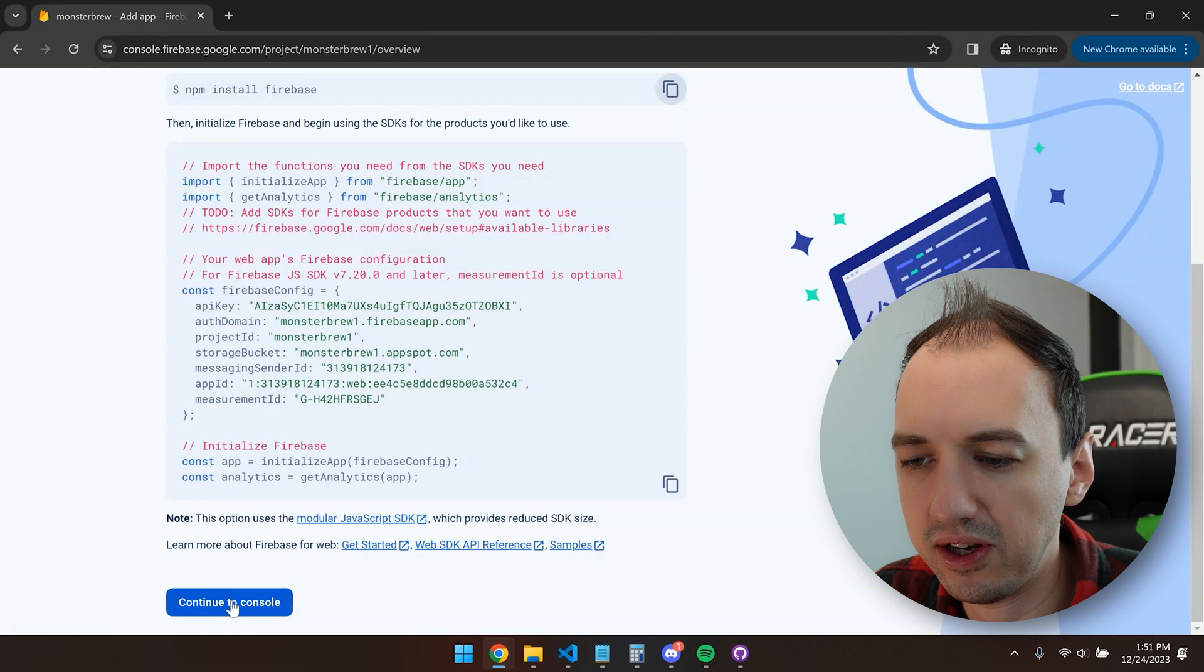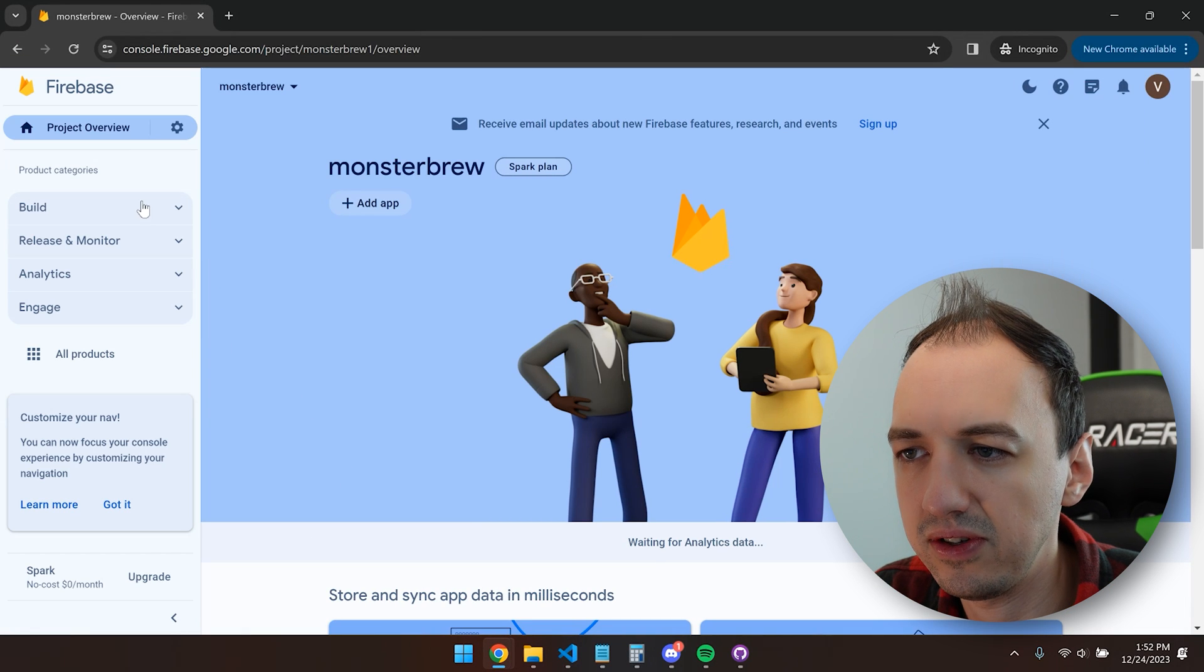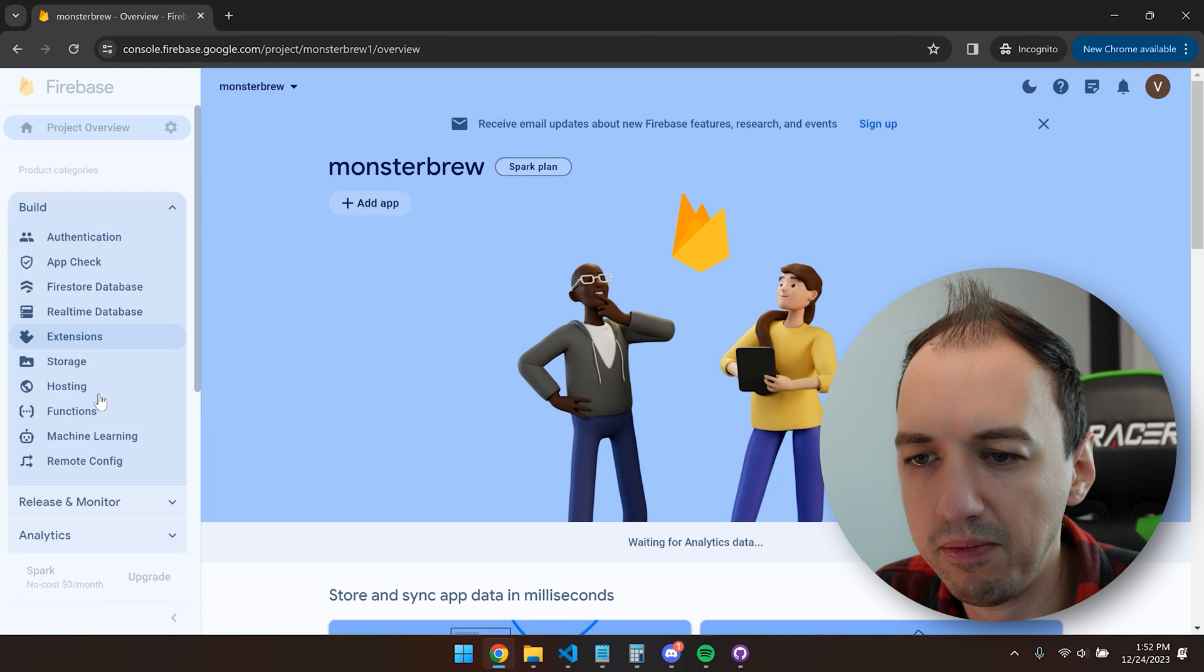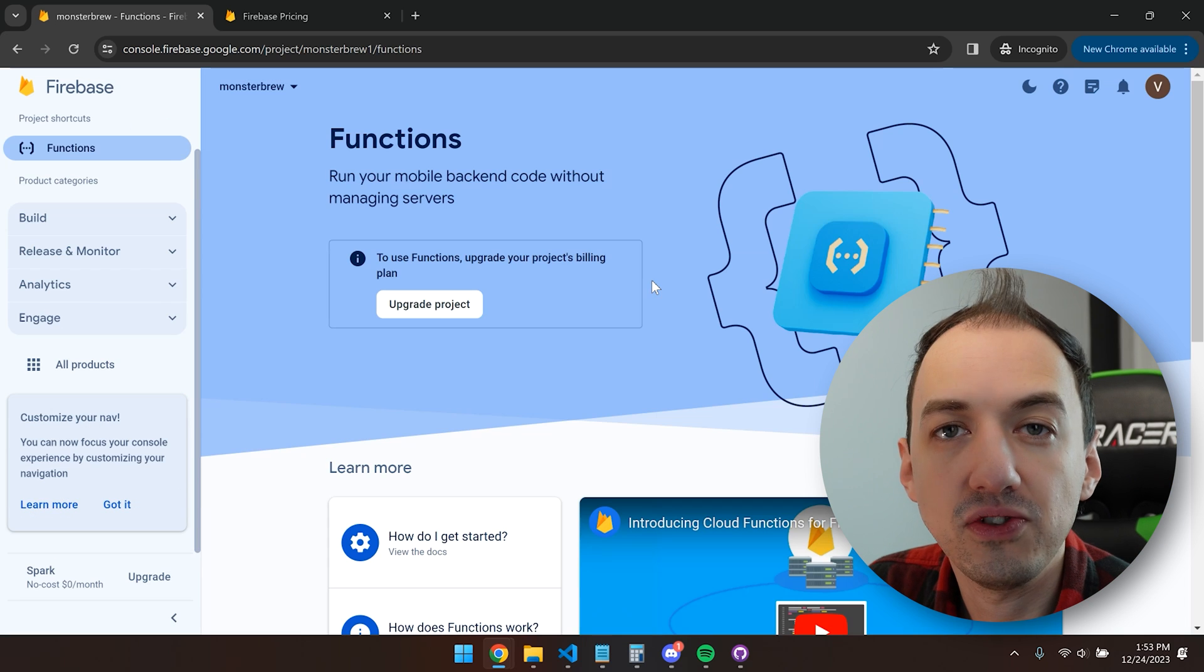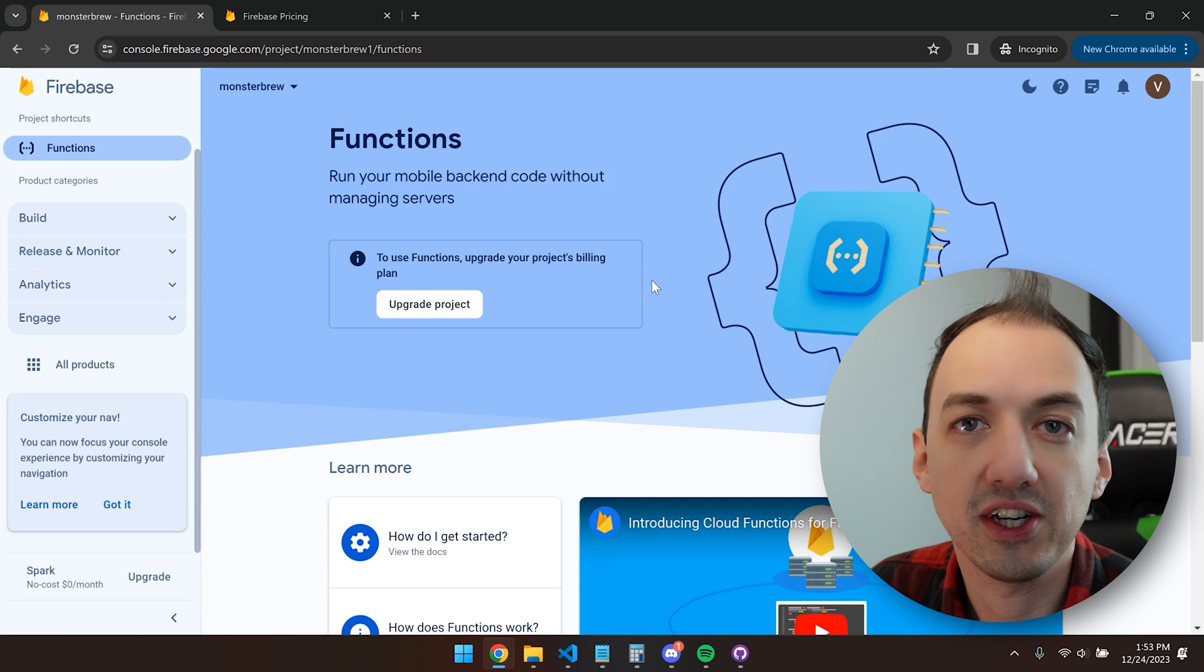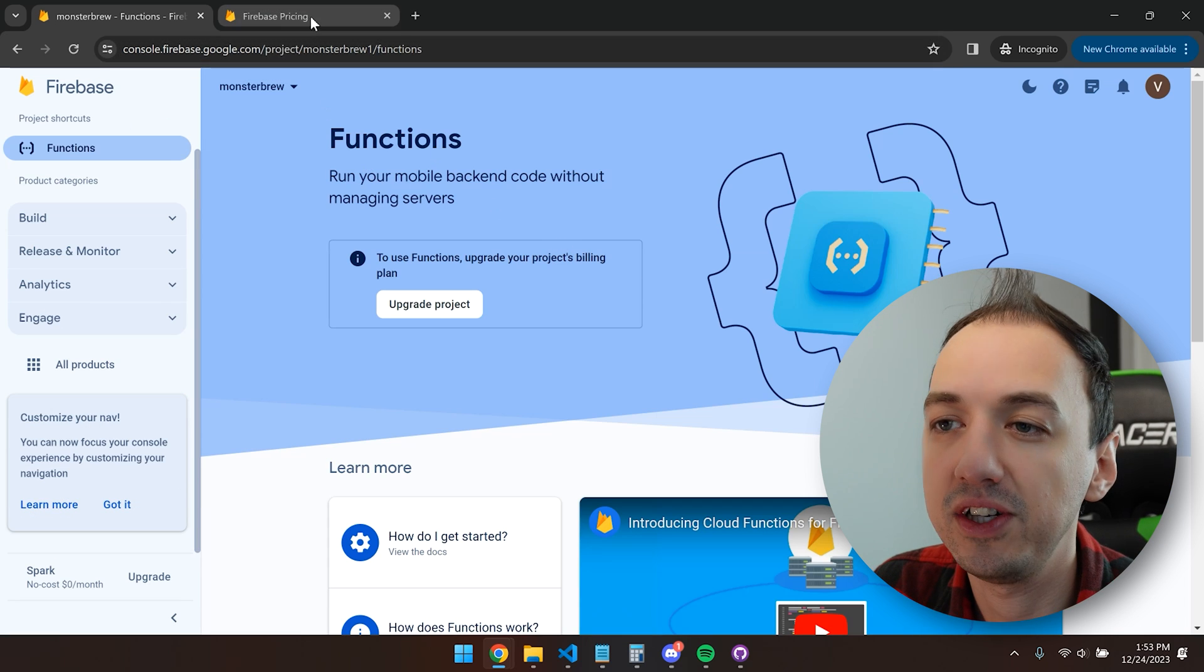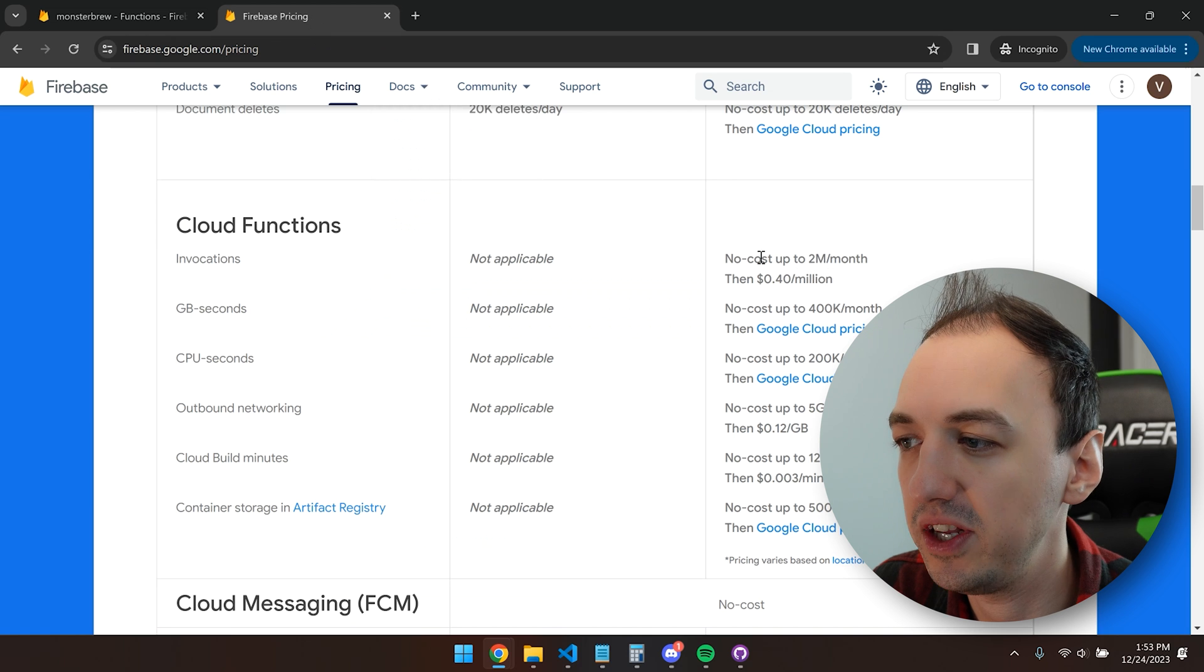While that's installing, we can go back here and go to the console. Let's take a closer look in the build tab for functions. To use functions, you do have to upgrade your project's billing plan, but there is a very generous allowance in terms of the free tier. So you could run up to 2 million functions for free per month.